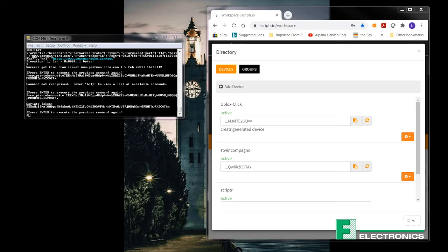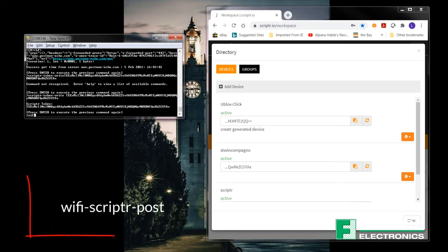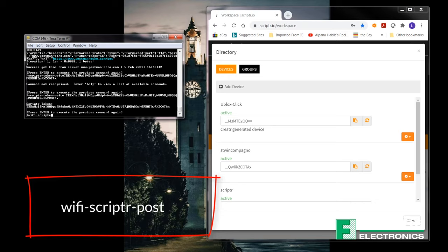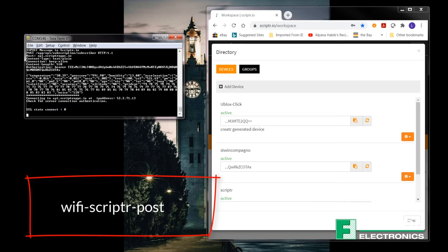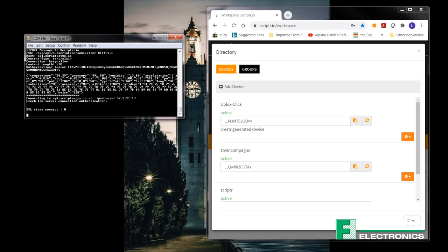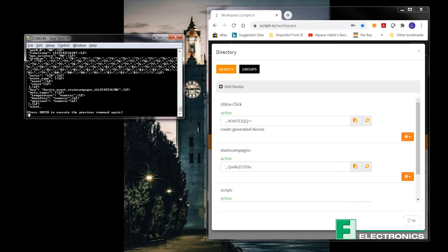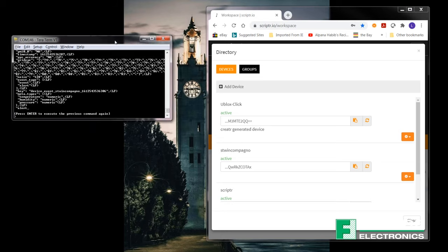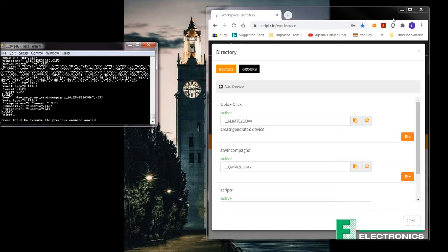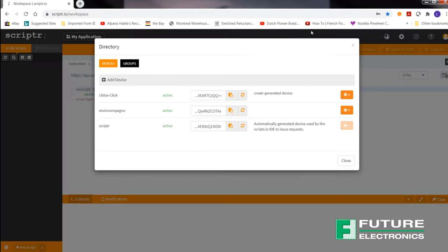And once you're done that, now we have to post the sensor information to Scripter. You're going to enter Wi-Fi-Scripter-POST. And you can see your sensor information in the terminal.